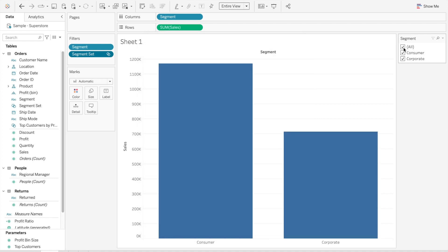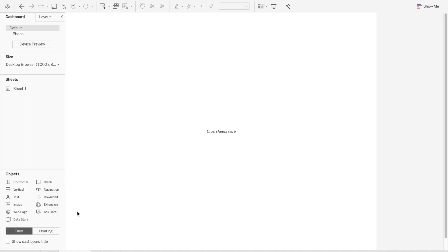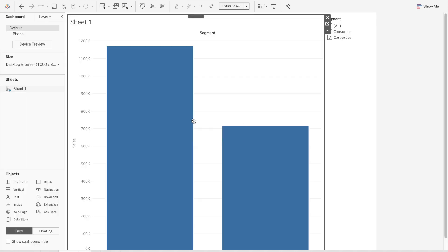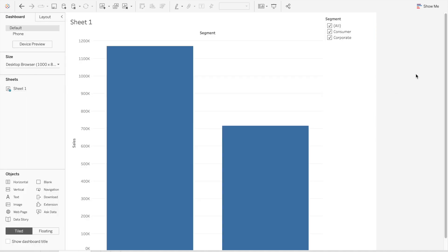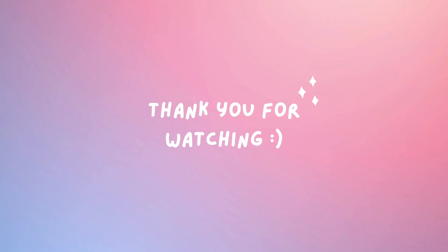This also counts for the dashboard. We're just bringing in the sheet and we only have those two values. I hope this was useful. Have a great week and bye everyone!